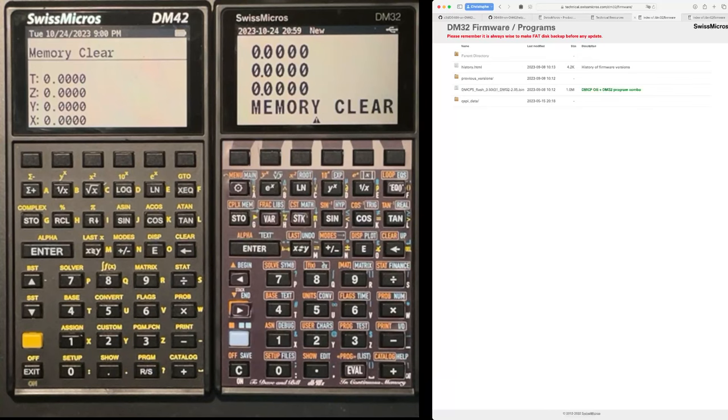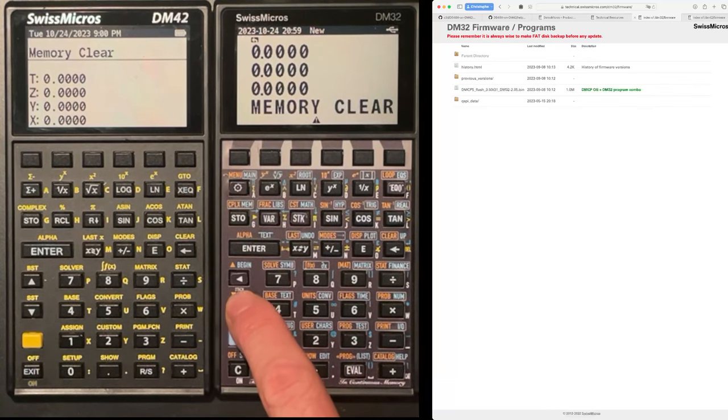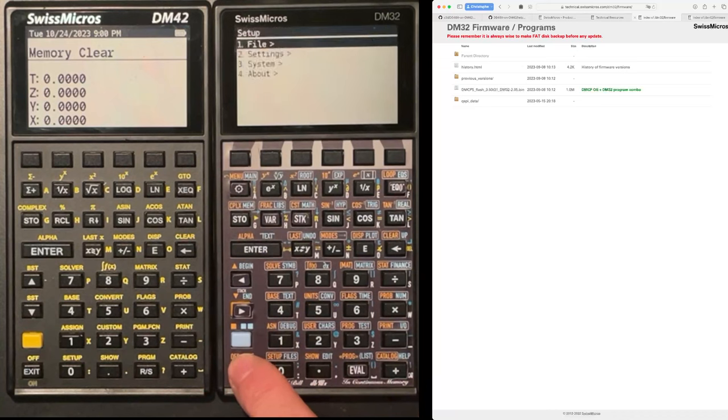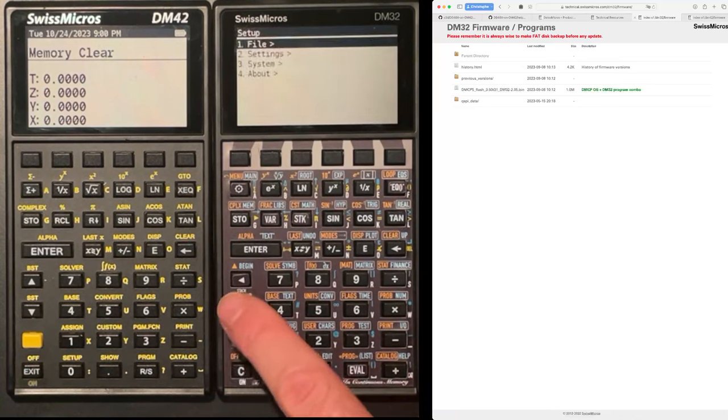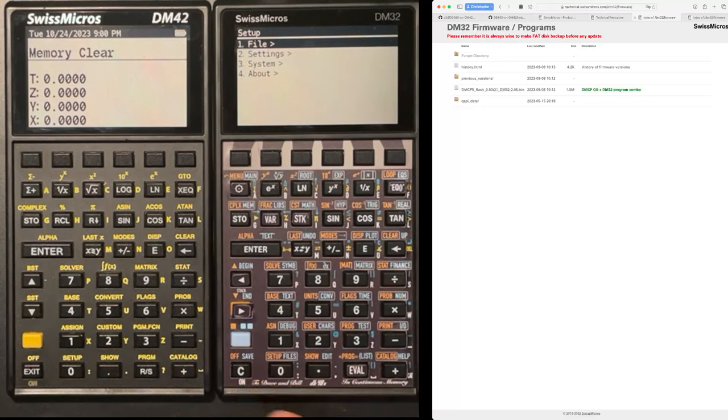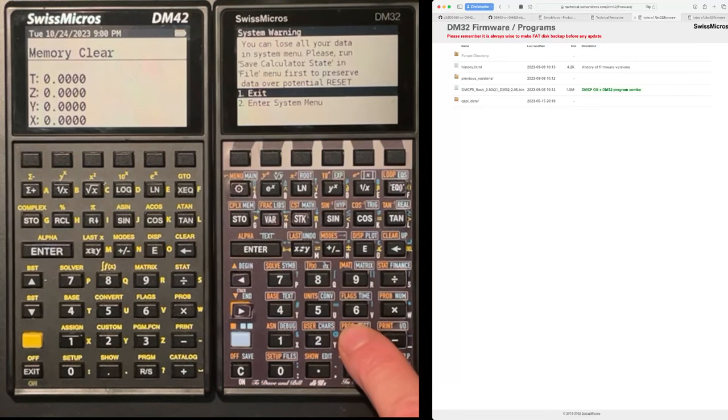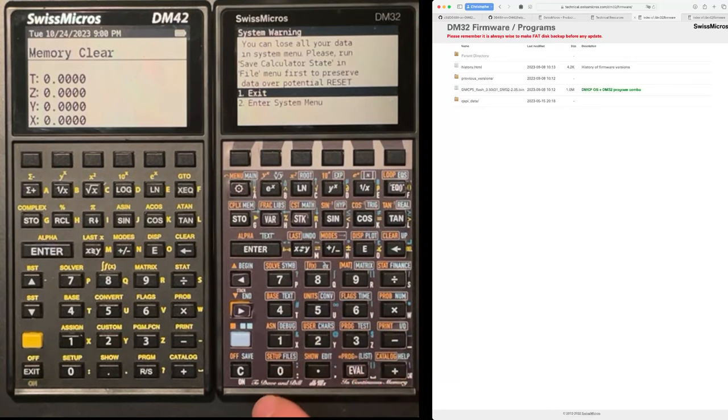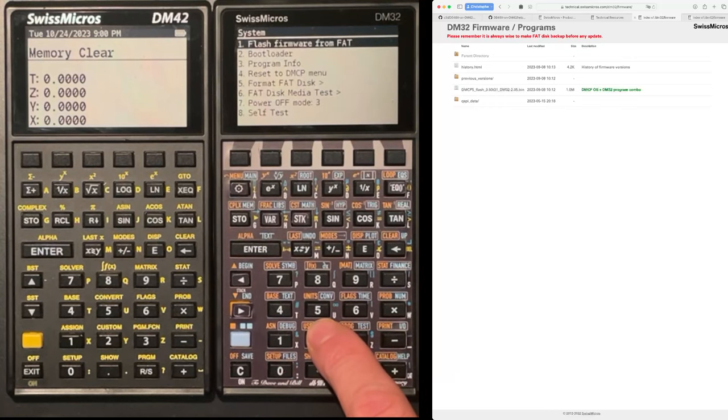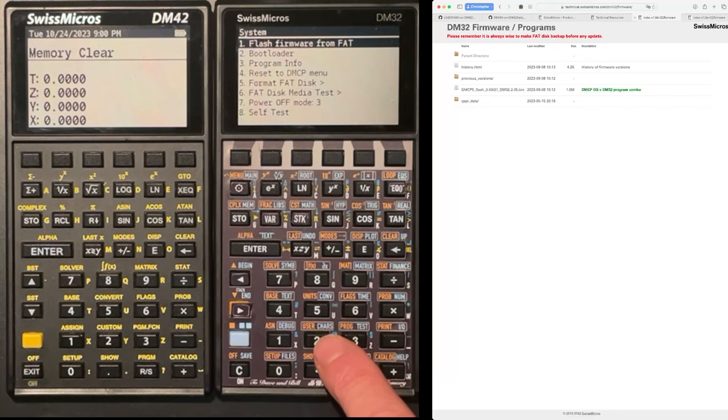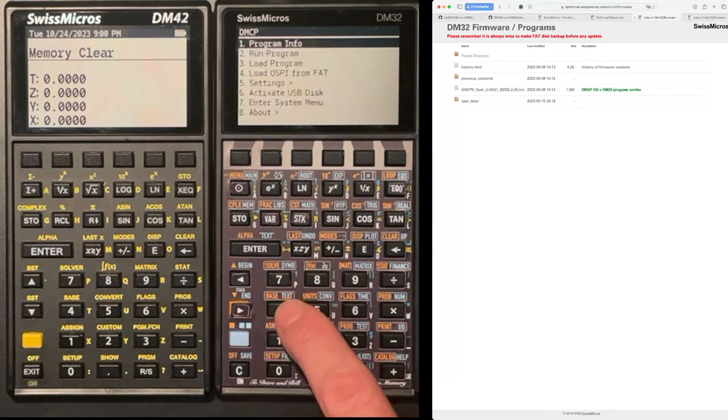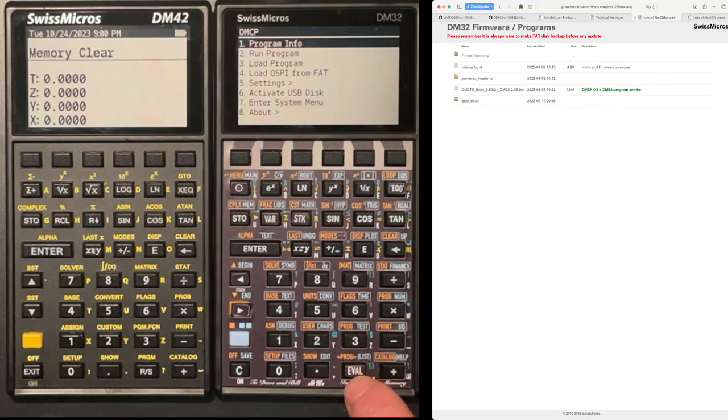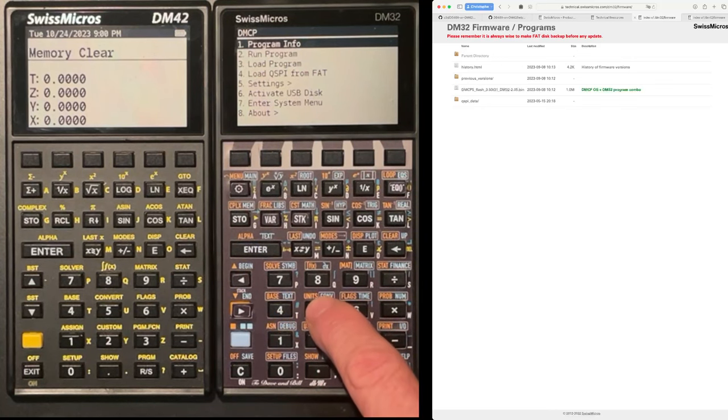And so we are going to see the installation procedure, for instance, on the DM32. I hit the yellow shift and the on key that brings me this setup system. And there I can click on 3 for system, then 2, enter system menu, and then reset to DMCP menu, that's 4, and I'm going to do an activate USB disk.